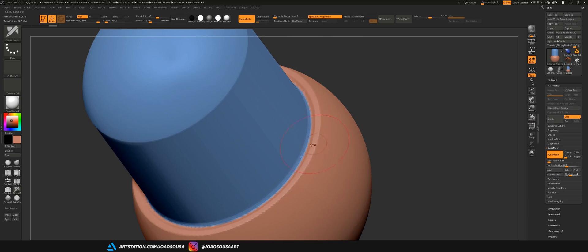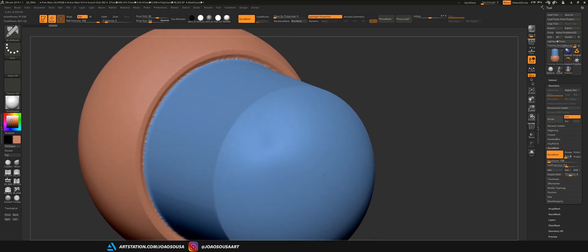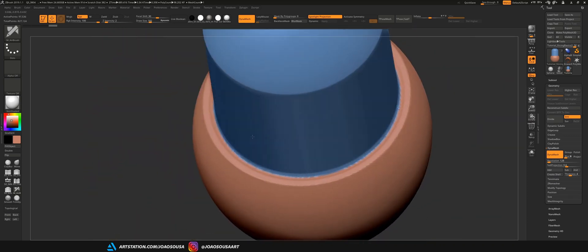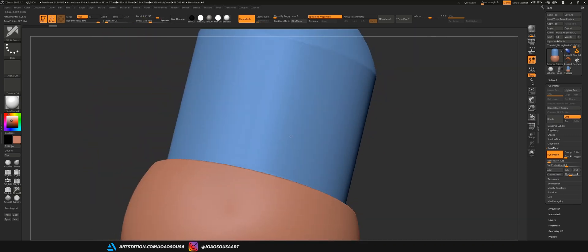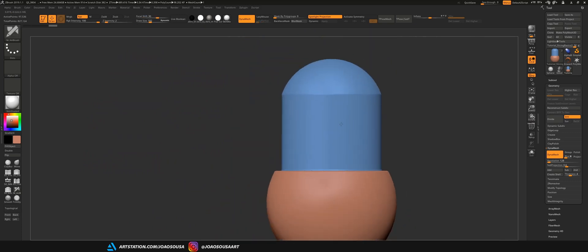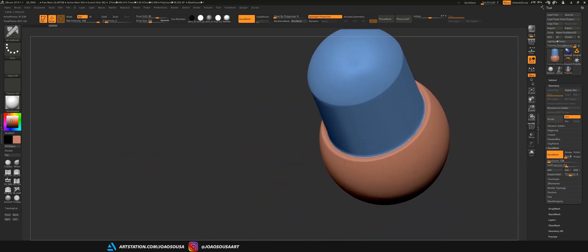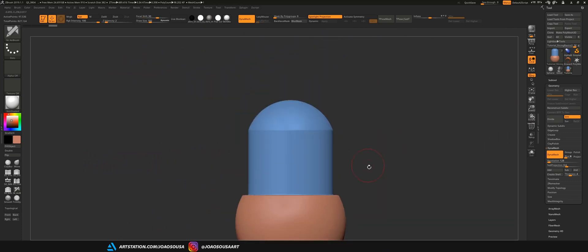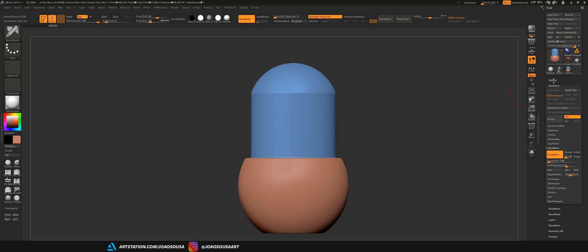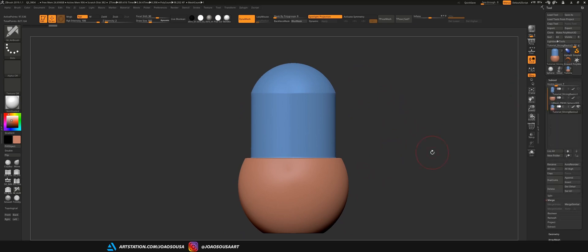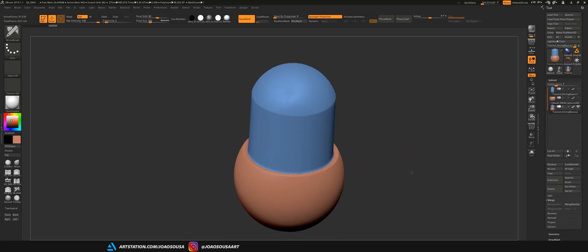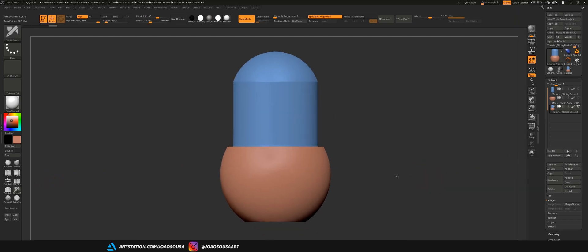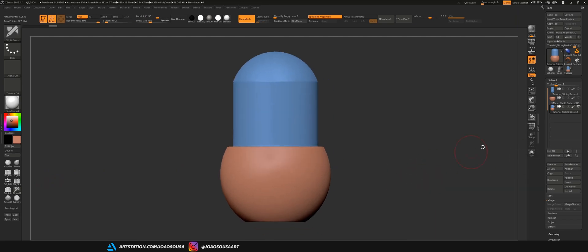Just need to make sure that dynamesh took care of merging both pieces correctly, so I need to take a closer look. And this would be something that I could print just fine. The only thing I have left to do is to decimate this object and send it to Cura to print. Decimation is the process to lower the polycount and I will show you how to do that in a moment.